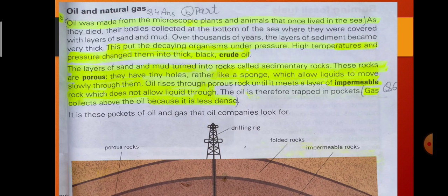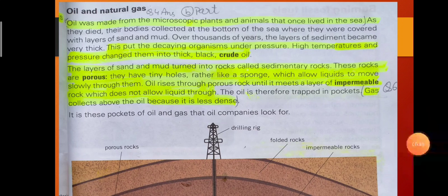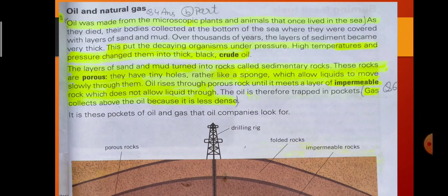Oil was made from microscopic plants and animals that once lived in the sea. As they died, their bodies collected at the bottom of the sea where they were covered with layers of sand and mud. Over thousands of years, the layers of sediment became very thick. This put the decaying organisms under pressure, and the high temperature and pressure changed them into thick black crude oil. The layers of sand and mud turned into rocks called sedimentary rocks.